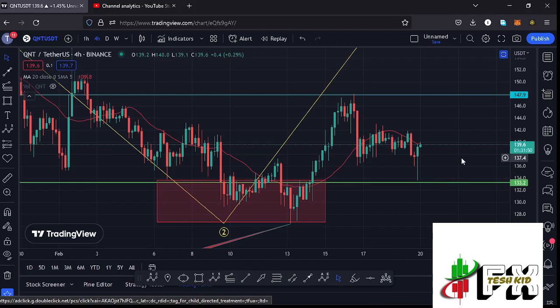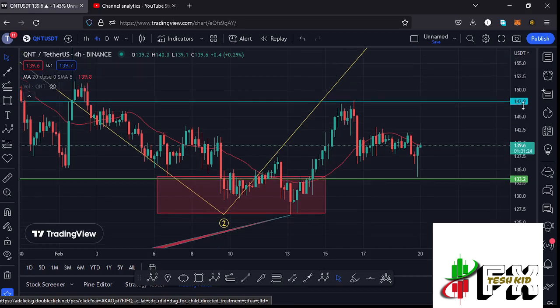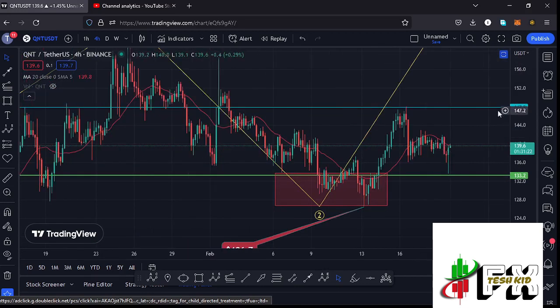Welcome back for another Quant price prediction update. In this video I'll be giving you the latest developments on the Quant chart. At the time of this recording, price is battling the 20-day MA on the four-hour chart, which is now acting as resistance. We have also continued to hold above our key area of support at around the $133.2 mark, and my next key area of resistance that I'm watching is at around the $147.9 mark.